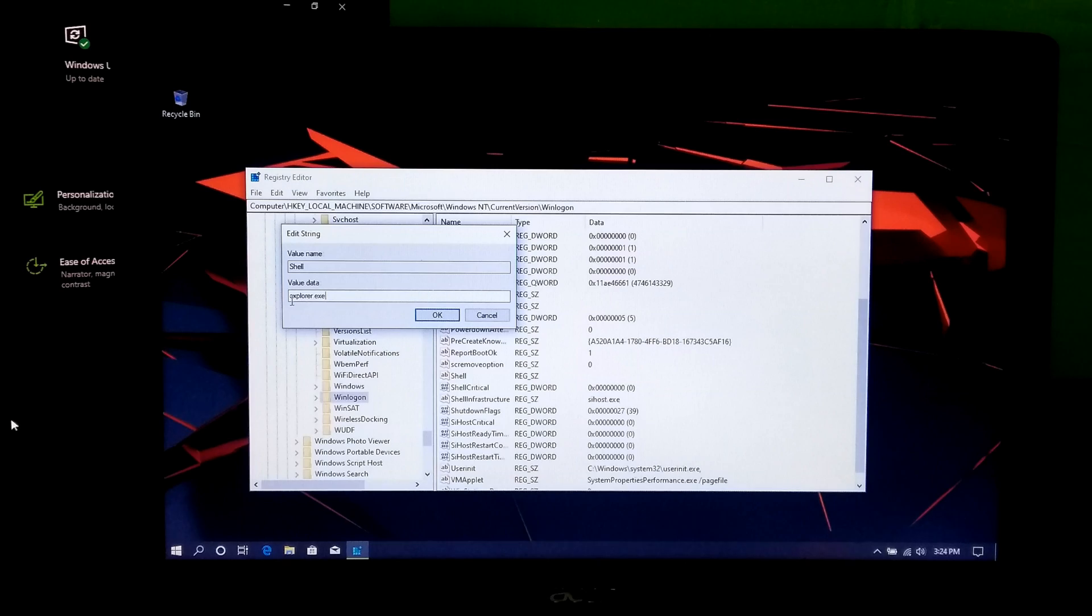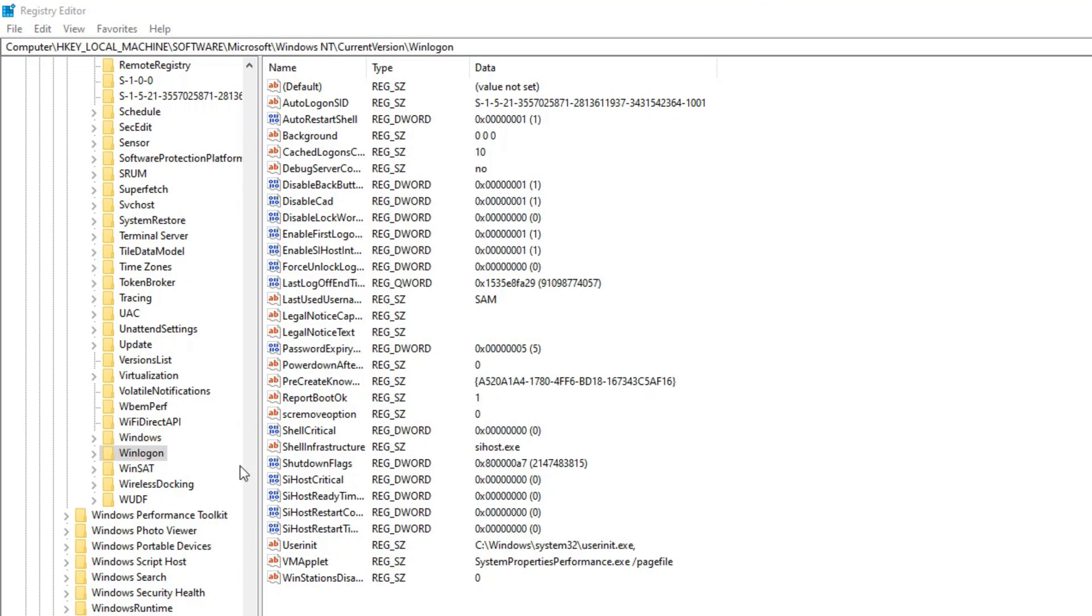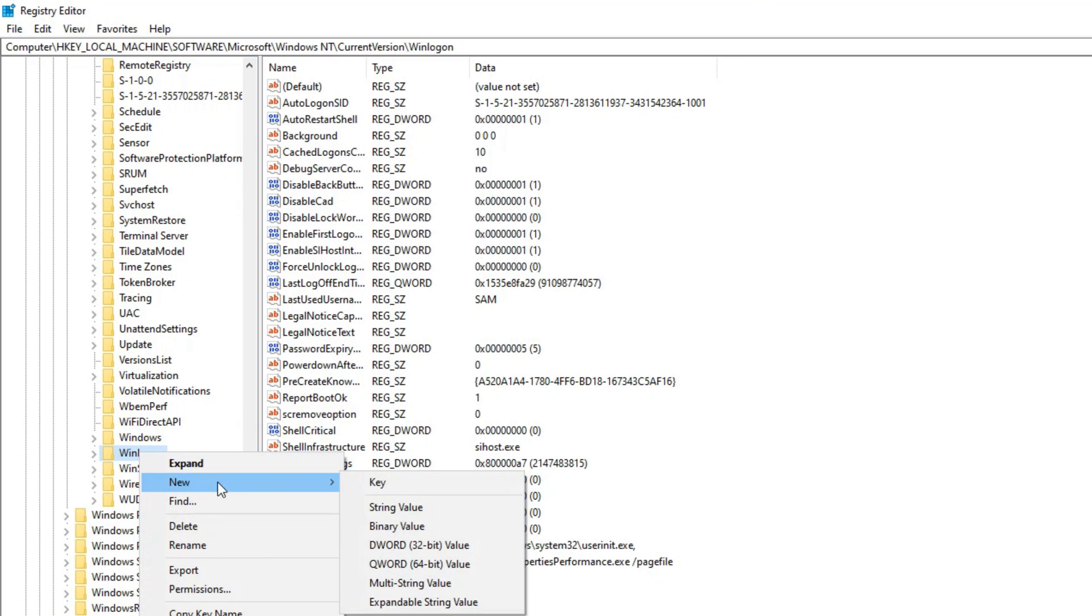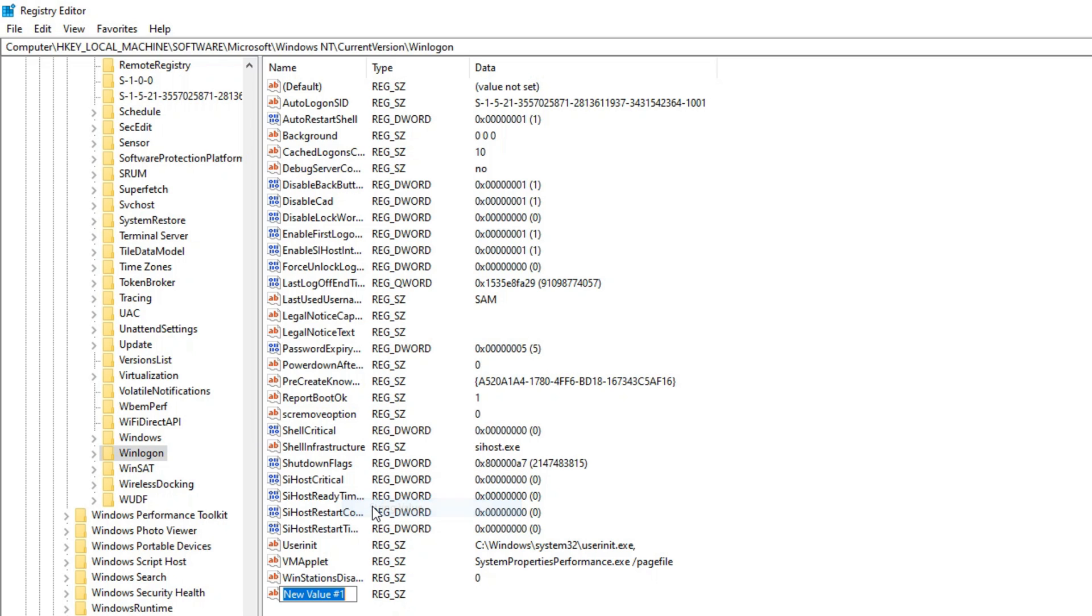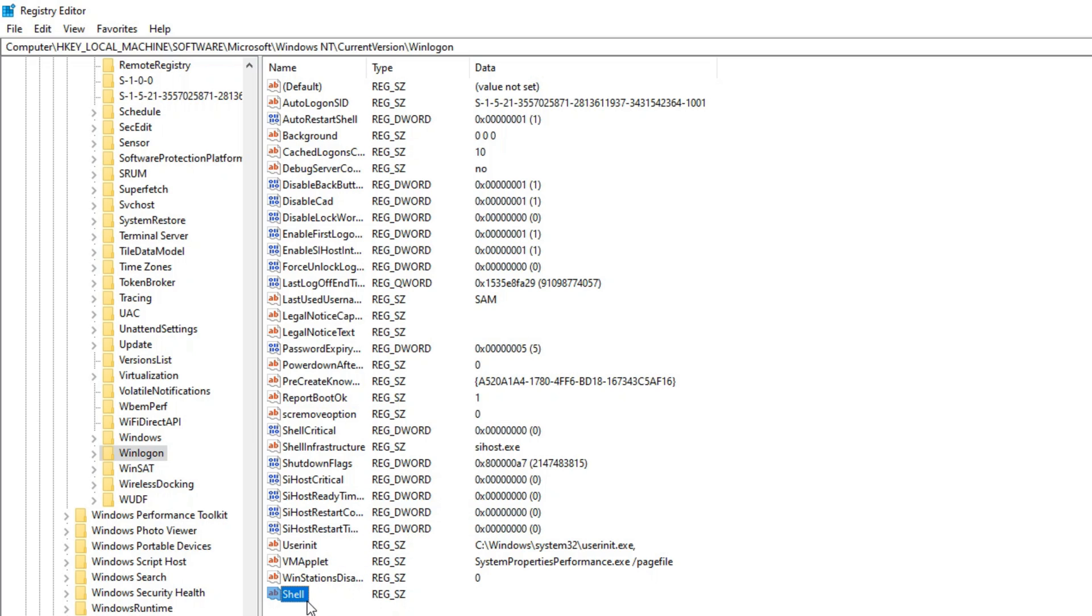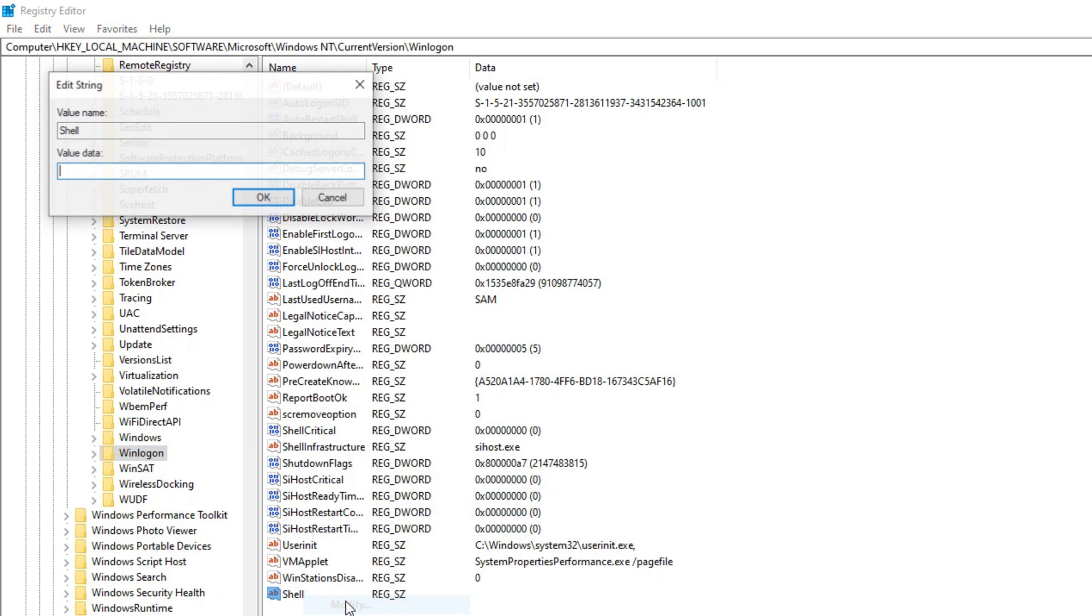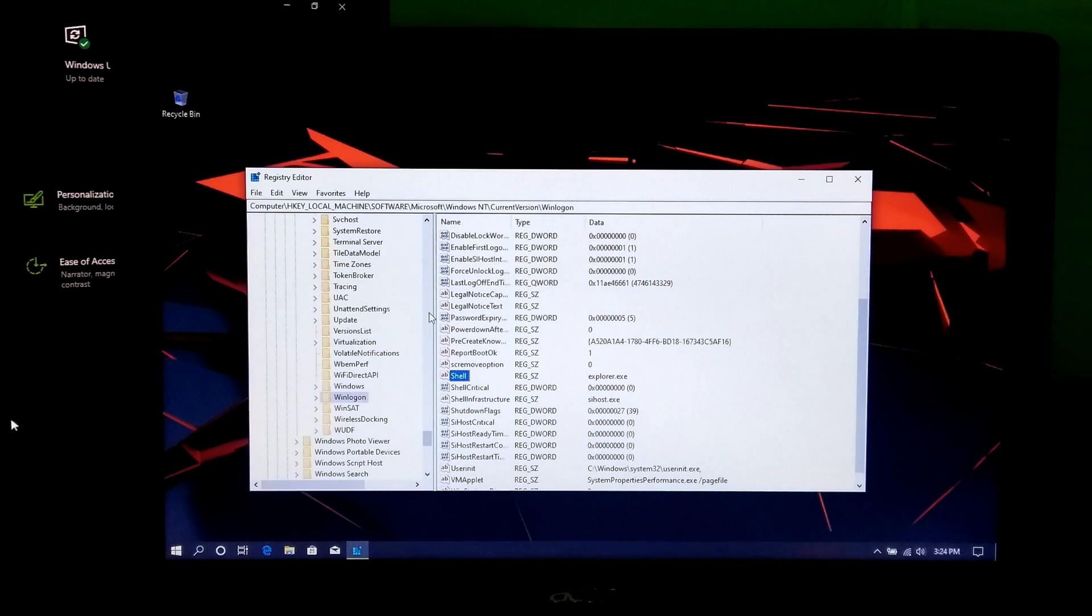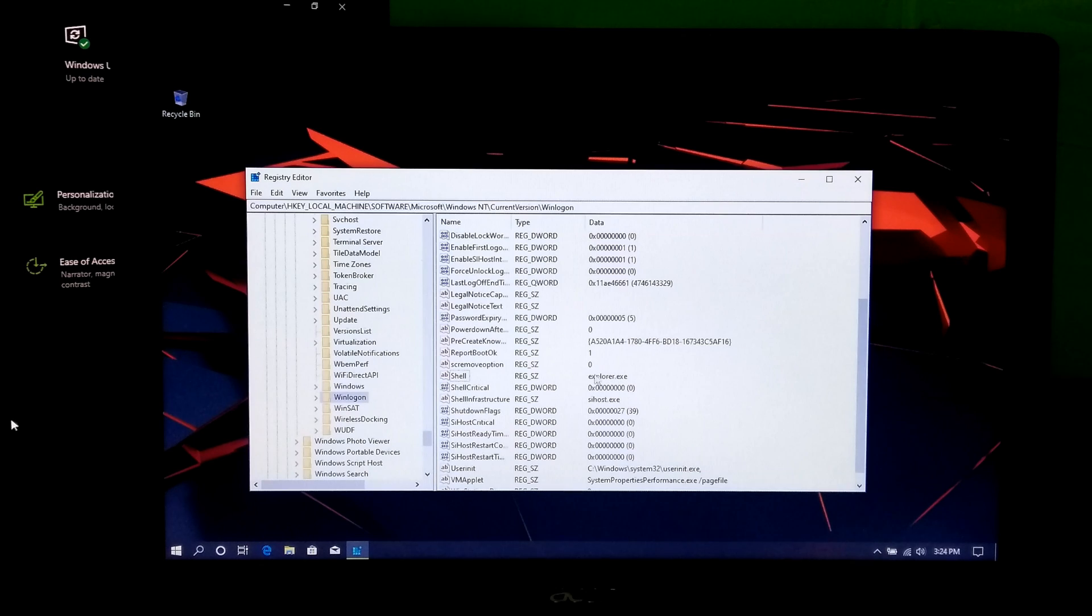If you don't find the shell string value, then create a new string value by right clicking on Windows logon folder. After that, just rename this new value as shell. Next, click on modify and type explorer.exe as value data. Now, click on OK. Now, just reboot once. After that, hopefully your problem will be solved.